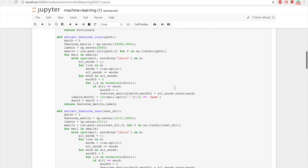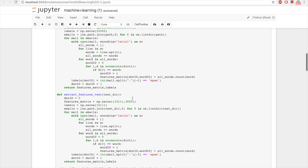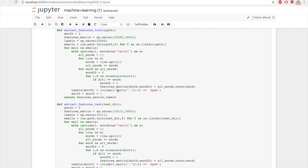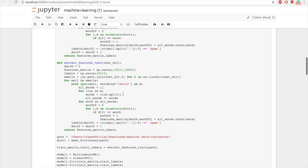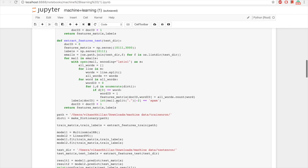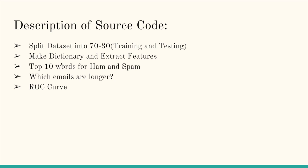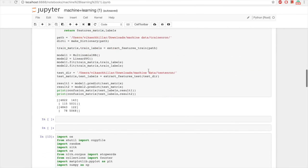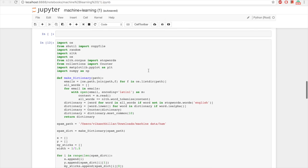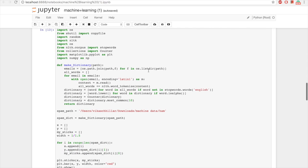In the feature matrix, rows represent number of emails and columns represent dictionary words. In the label matrix, we calculate how many emails are spam and how many are ham. We trained the dataset using the extract feature train function, which is also used in the test function. We made confusion matrices for both models and found the top 10 words for ham and spam.